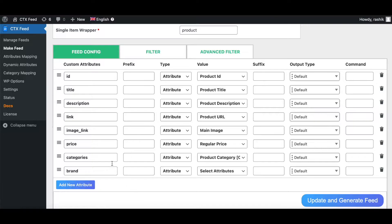The attribute we are looking at is image link, and the value it's returning is main image. The main image returns a specific product image if it's a single product. If it's a variable product, it will return the variable image; otherwise it will return the image of the parent variation.